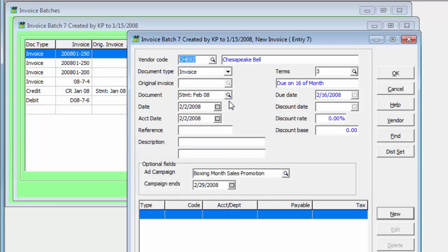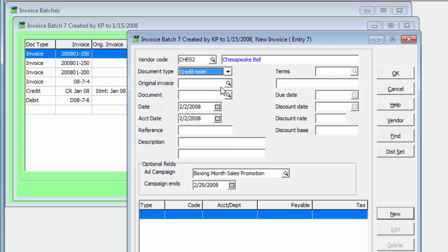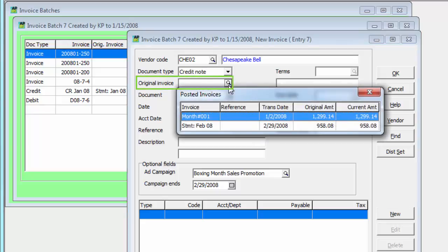To enter either a credit note or debit note, select the desired document type from the drop-down field list. And if you wish to apply this to an invoice already posted to this vendor, the invoice number can be selected here.